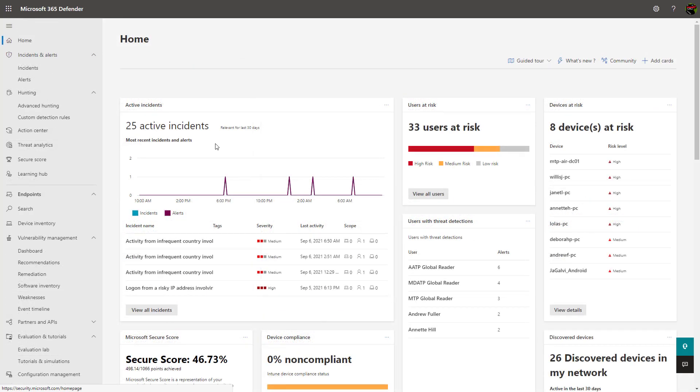That's everything I wanted to show for you guys today in this video on Microsoft's 365 Defender Security Center. Stay tuned for the next lesson where I'll begin to dissect the individual components of Microsoft 365 Defender starting with Defender for Identity. Thanks guys. Have a great day.